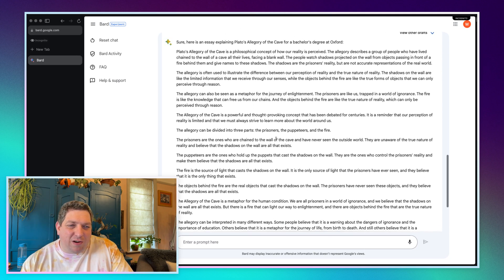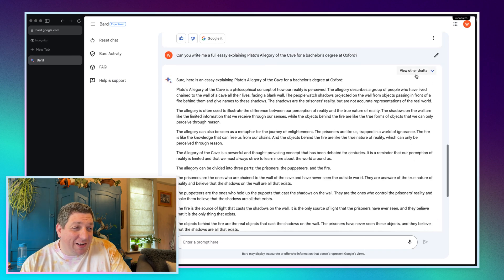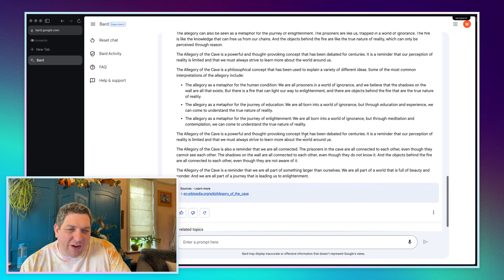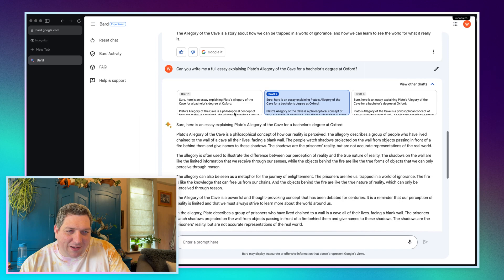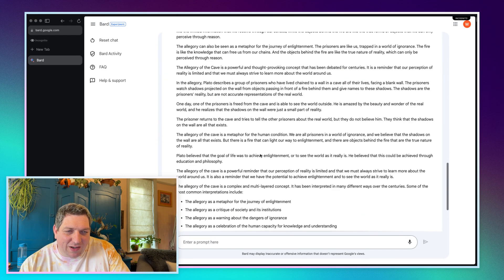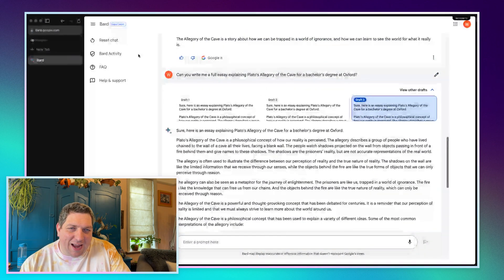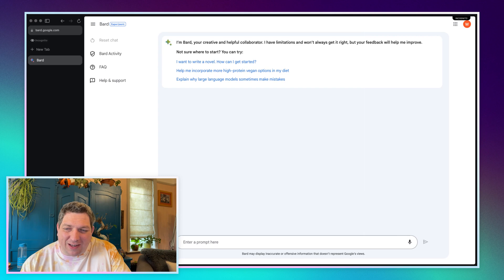So I updated the prompt to: can you write me a full essay explaining Plato's allegory of the cave for a bachelor's degree at Oxford? We had to put more details into the prompt because we were getting irrelevant outputs. It seems pretty good reading through it — quite accurate. We have a second and third version as well. What I've noticed from BARD is it seems to really like doing bullet points as part of the answer. Let's see how it works for doing some social media stuff.